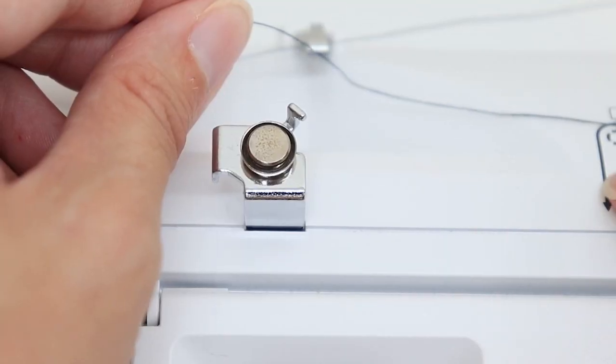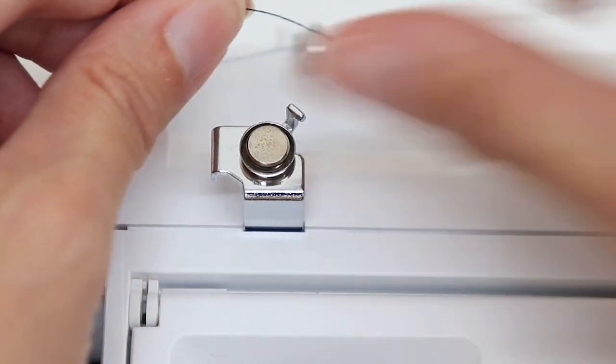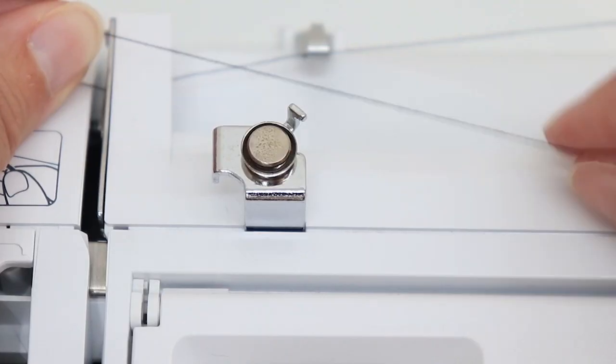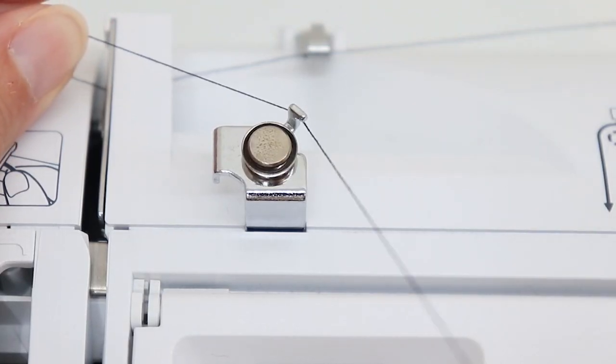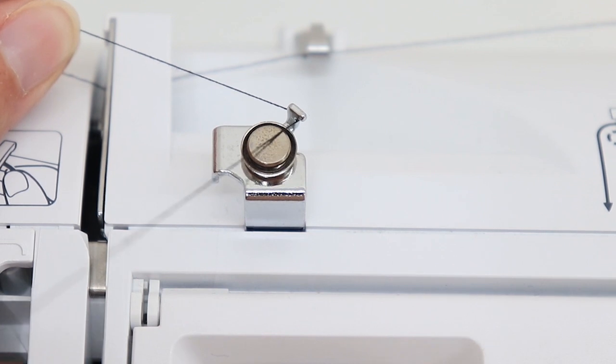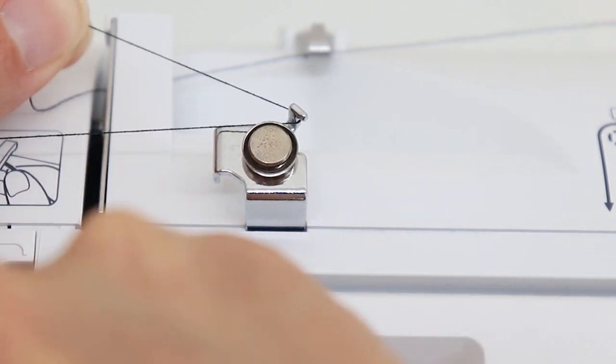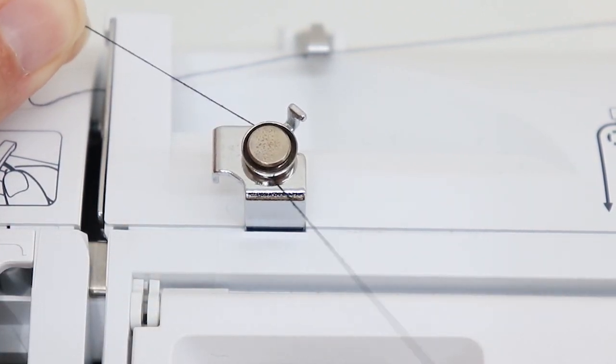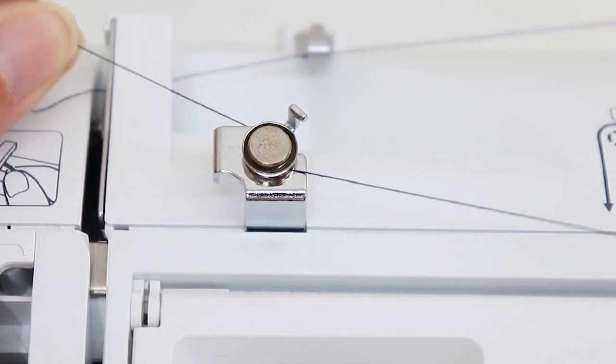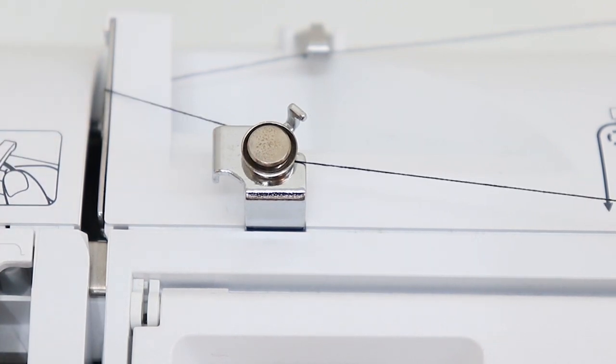Go around the little arm and then around the circle.